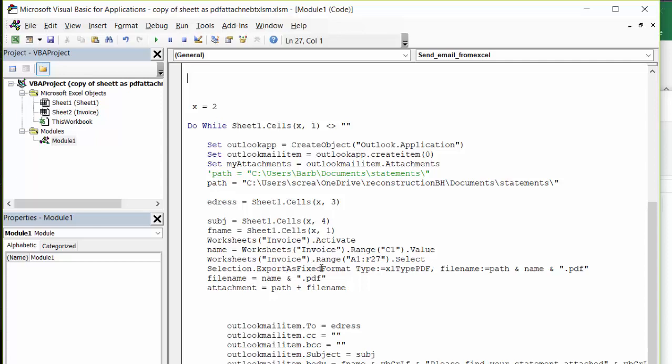Selections export as fixed file format type, xl type PDF. File name equals path. And name equals PDF. And I've defined file name equals name plus PDF. Attachment equals path, which is my path up here, plus the file name.